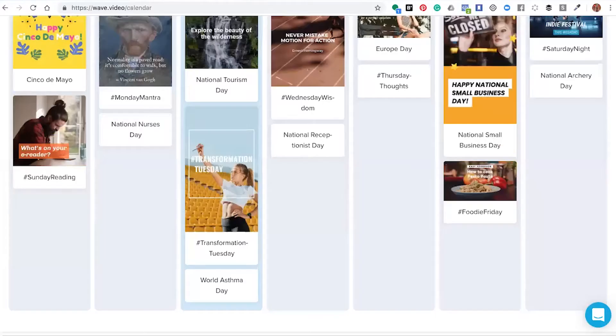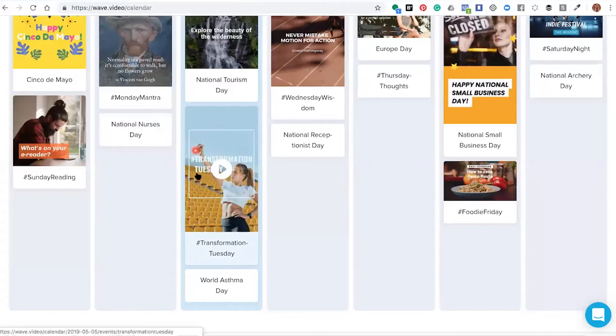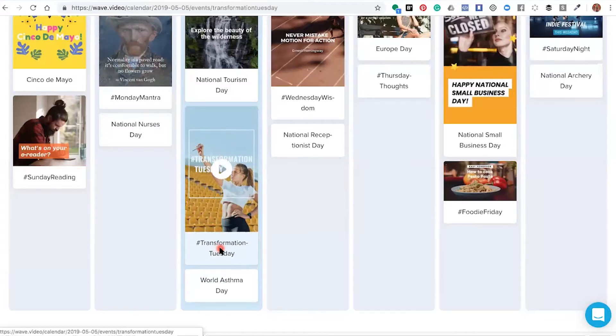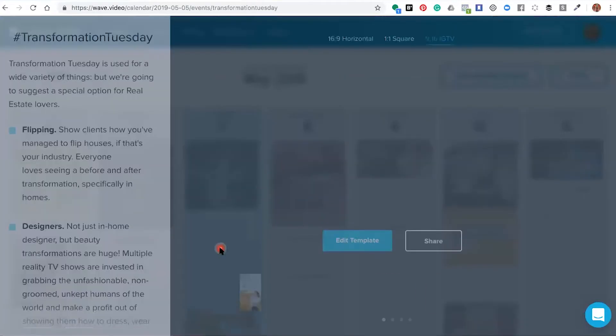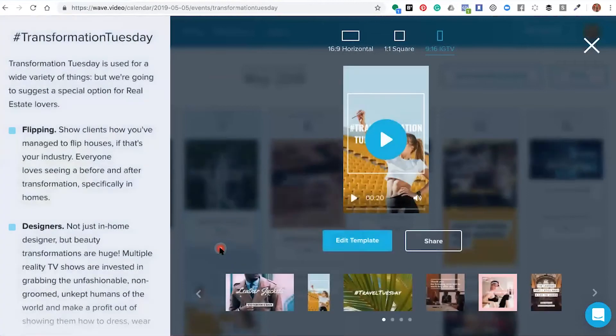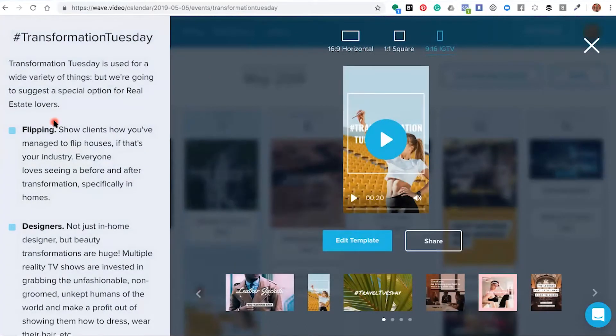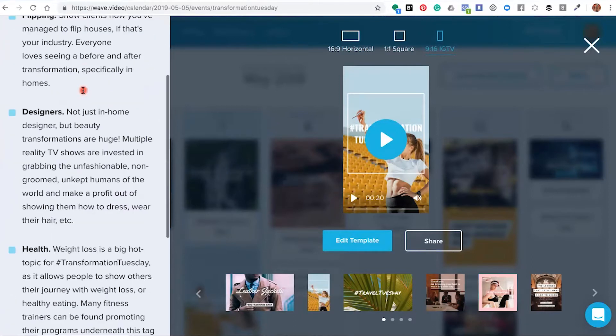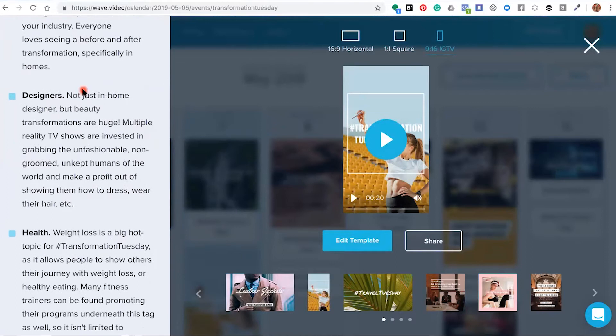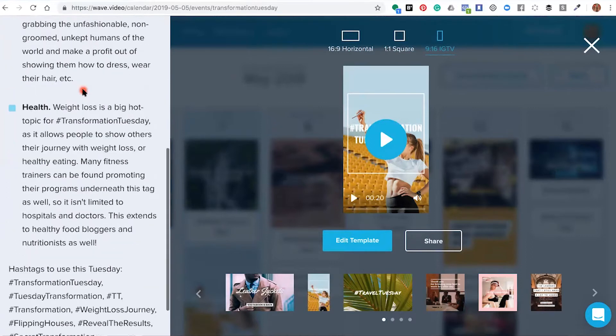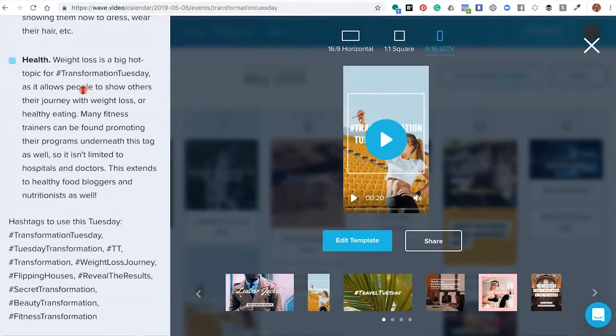The first thing you want to do is choose your pre-made template. When you click on it, the editor will open up and give you information and inspiration on what you can do with your template. I chose Transformation Tuesday, which gives ideas about content you can create and the trending hashtags for that particular template.